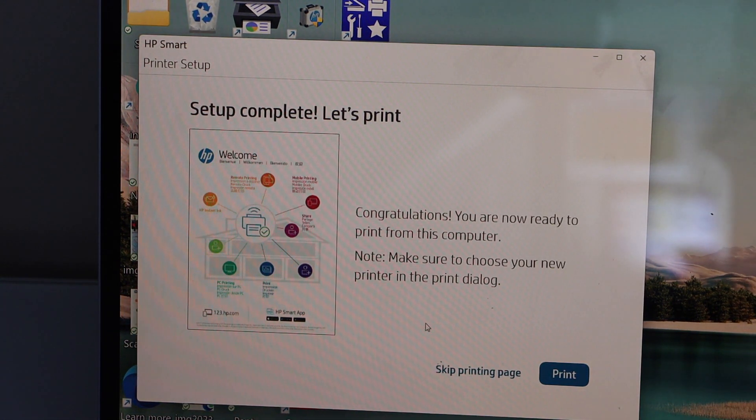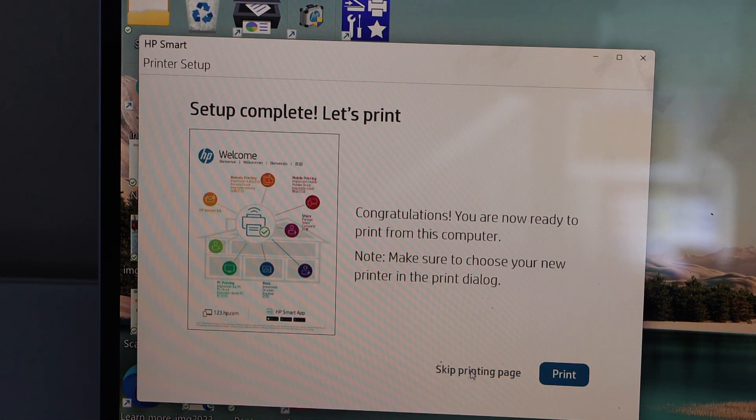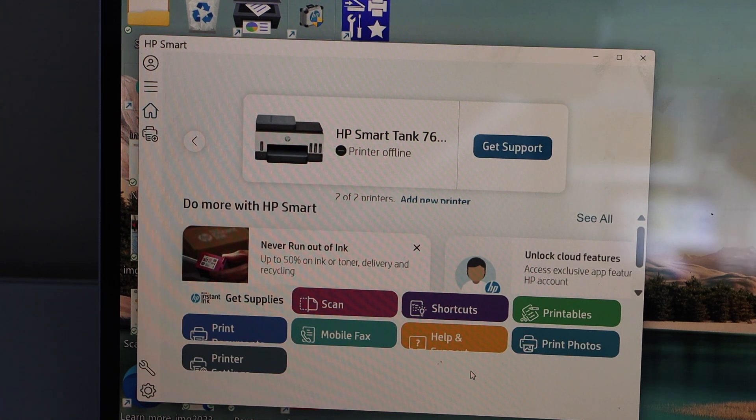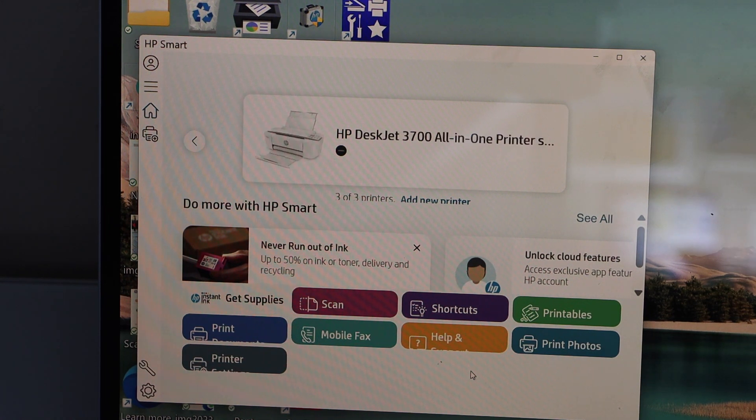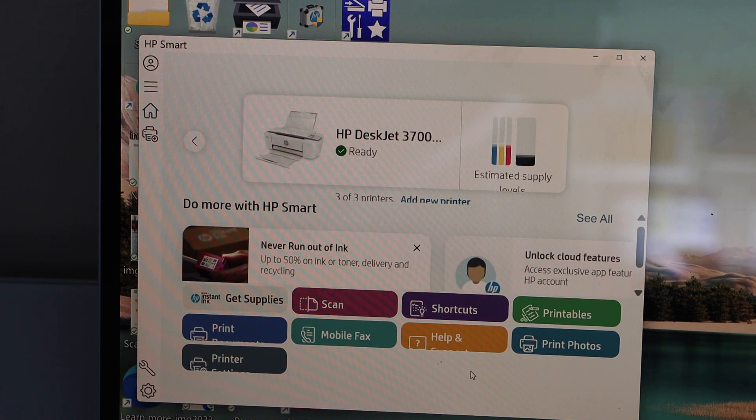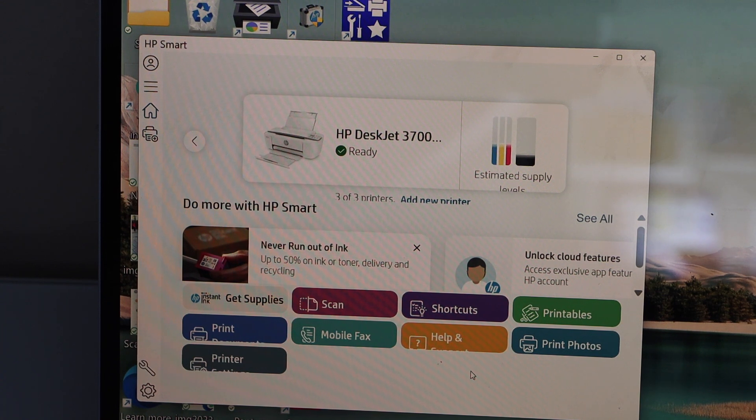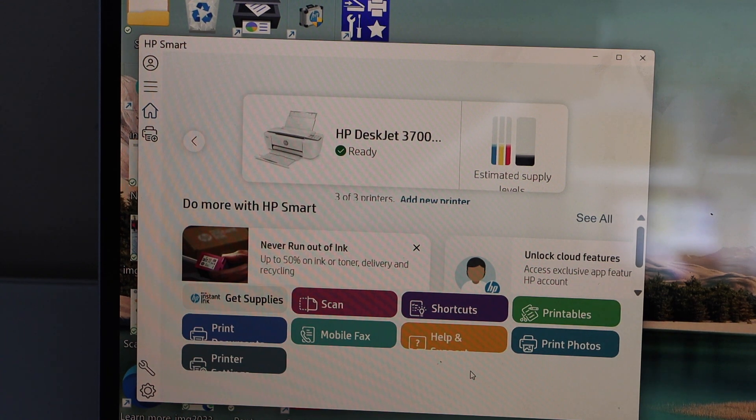You can print a welcome page, or you can just skip it. Your printer should display on the main screen with estimated level of ink, and you can start using it for wireless printing and scanning from here.